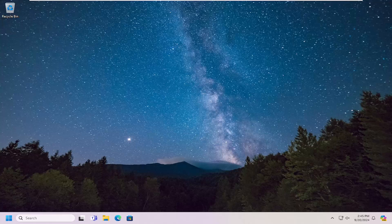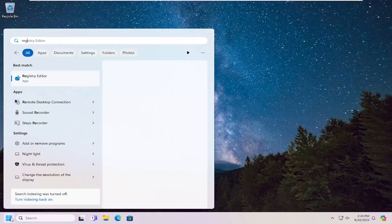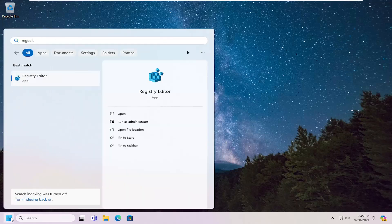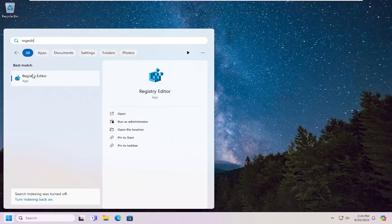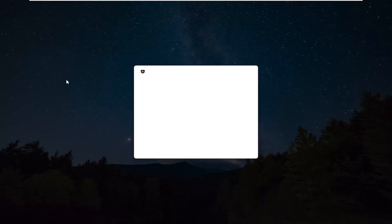So we're going to start off by opening up the search menu, type in regedit (R-E-G-E-D-I-T). Best result to come back with is Registry Editor. Go ahead and right click on that and select run as administrator. If you receive a user account control prompt, select yes.